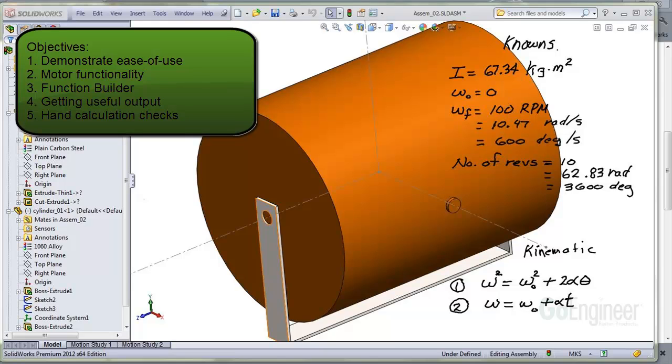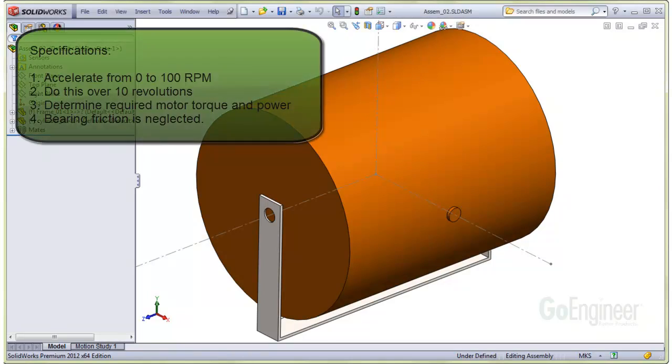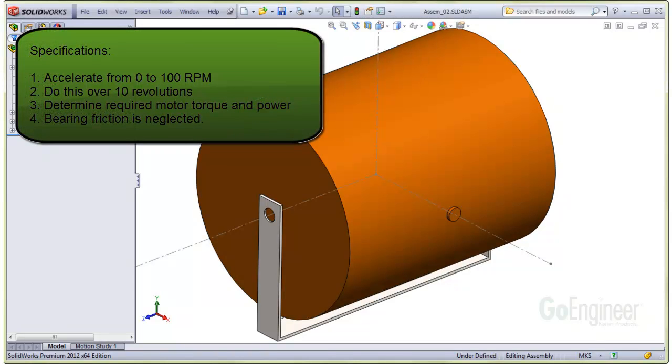So what we're looking at here is a 2.5 foot diameter solid aluminum drum. The customer specifications are to accelerate the drum from 0 to 100 RPM inside of 10 revolutions. The output required is the torque and the power required to do that. We'll assume no friction in this model and we can add some more power if we need to overcome friction.